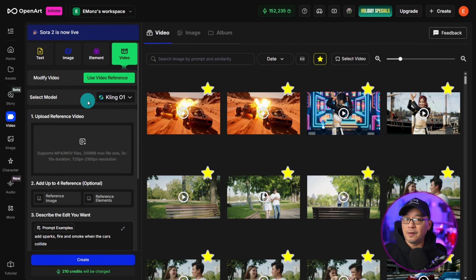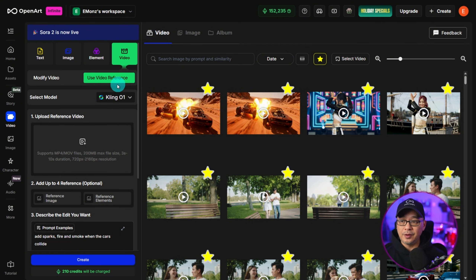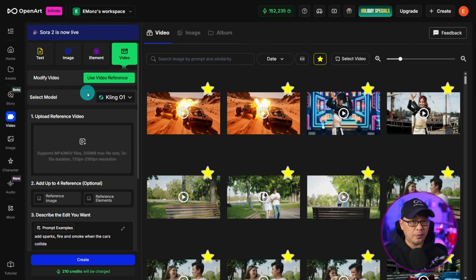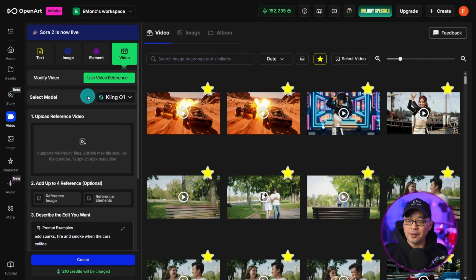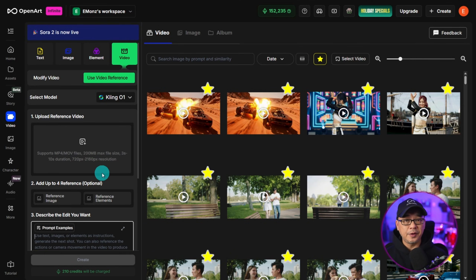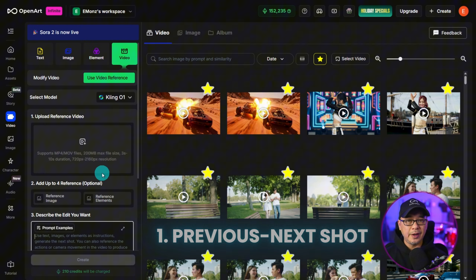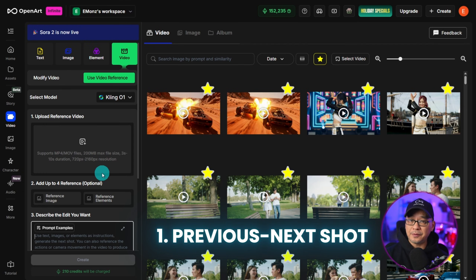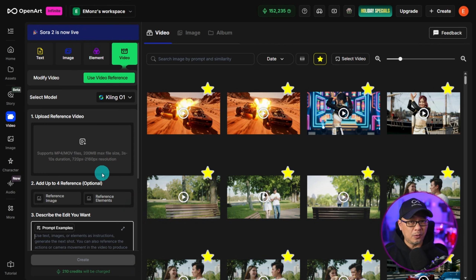If you watched our launch video on Kling-01, I mentioned that the 'use video reference' feature wasn't working for me at the time. We're going to take a look at that today. The first use case we're going to look at is generating a shot before or after an already generated video.